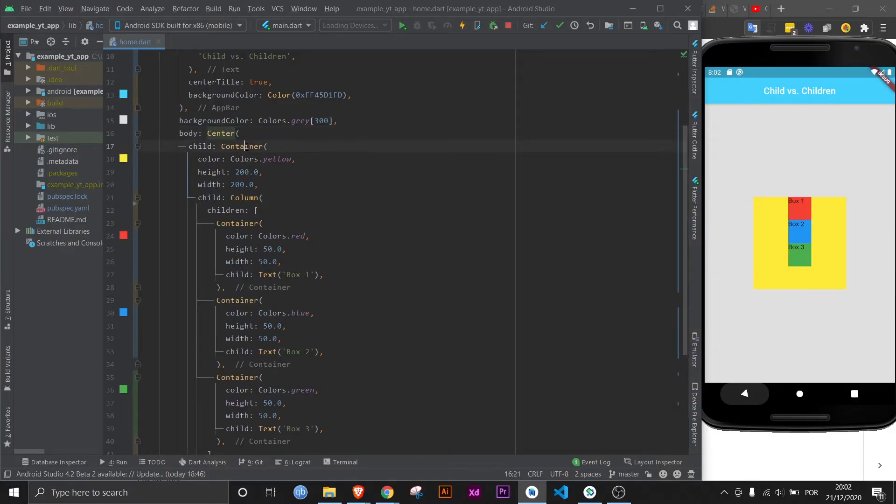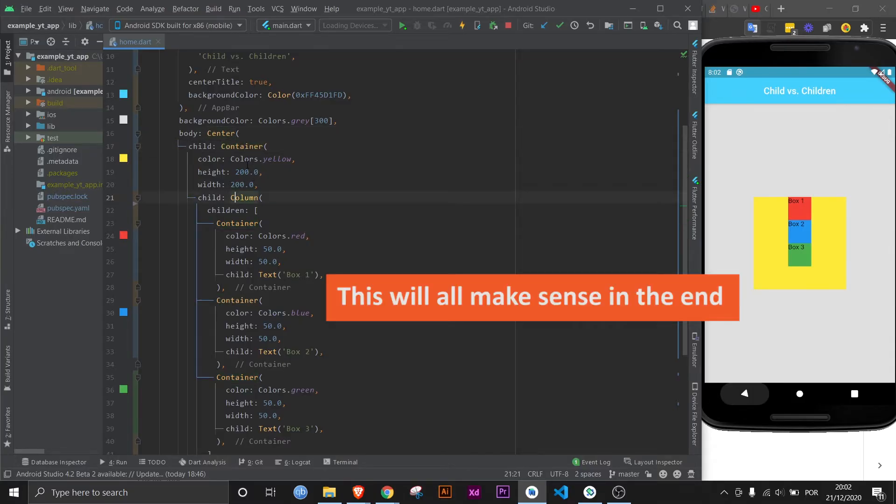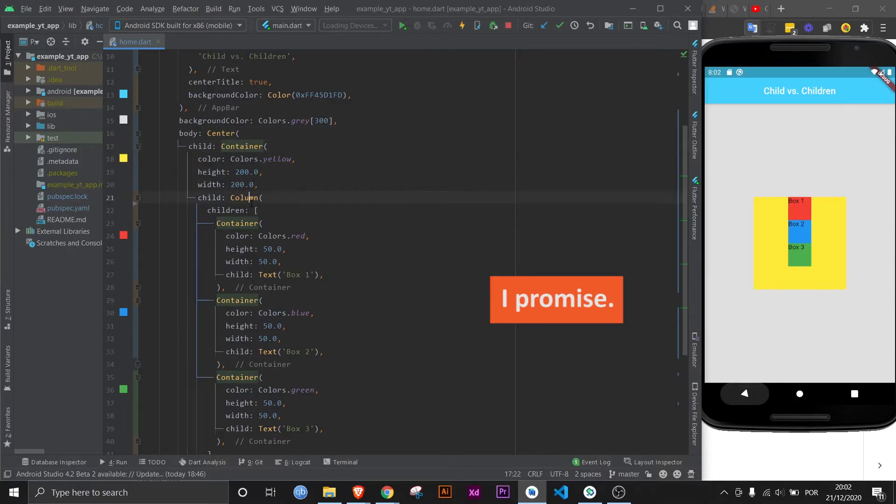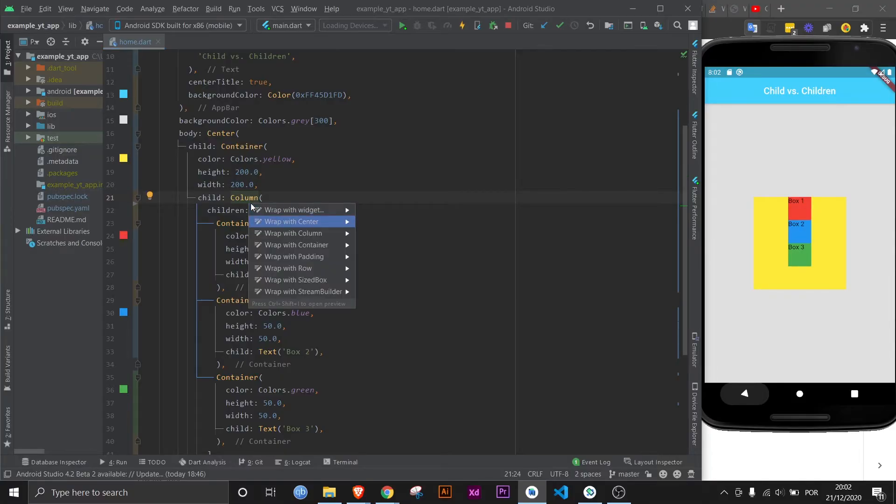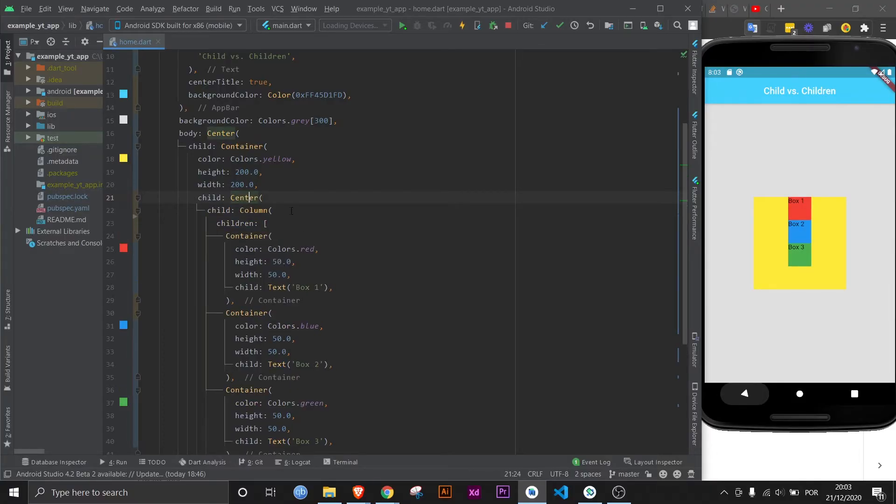And as you can see, the container is a child of the center, and then the column is a child of the container. And we can even go an extra step and make center the parent of column.